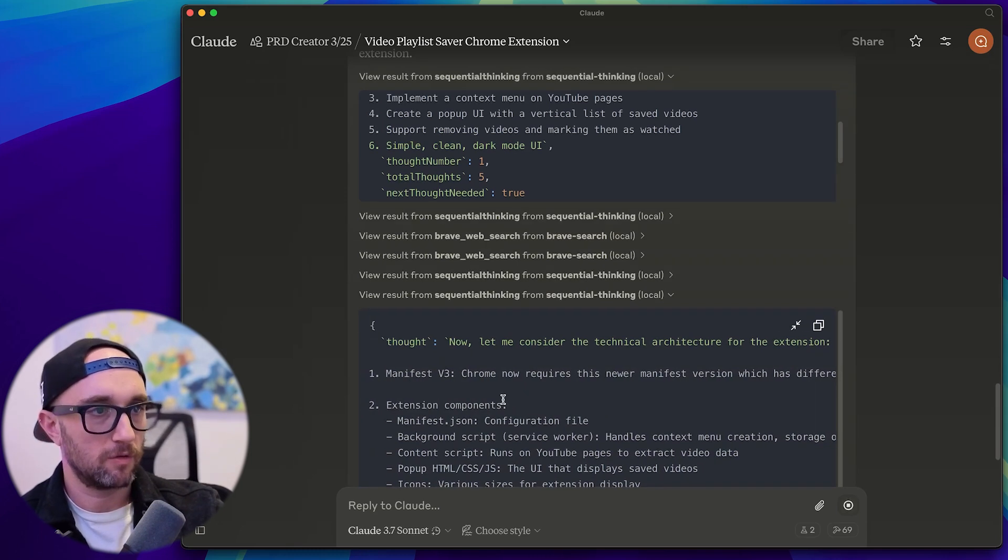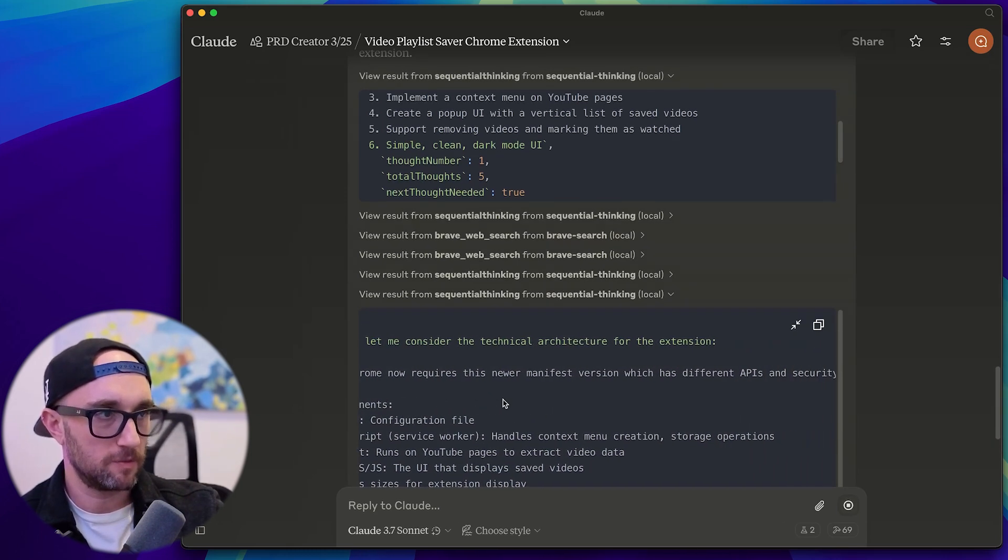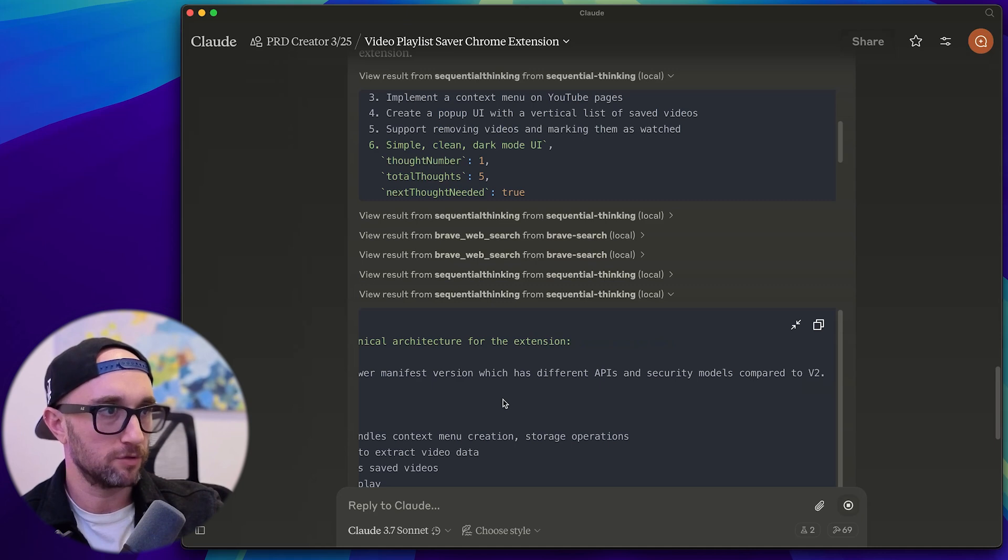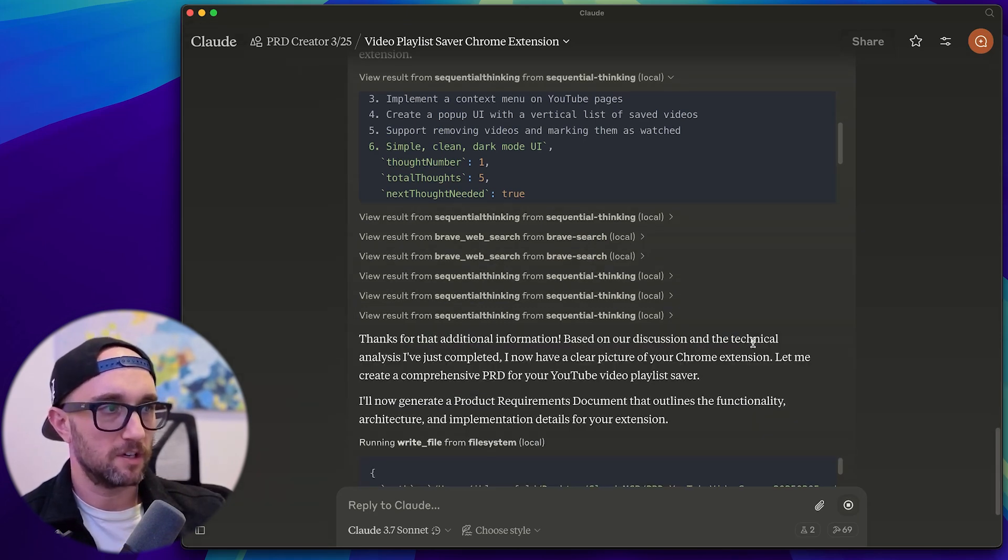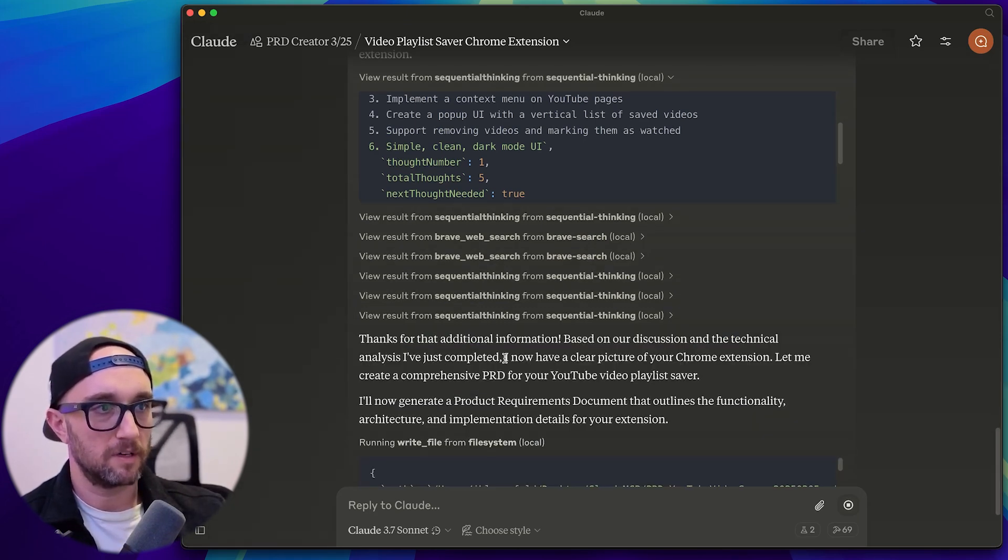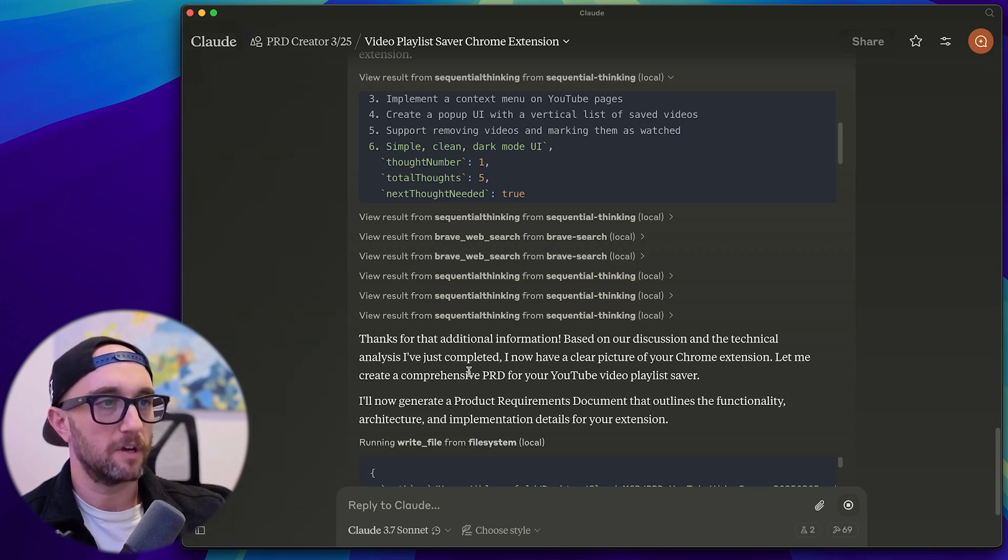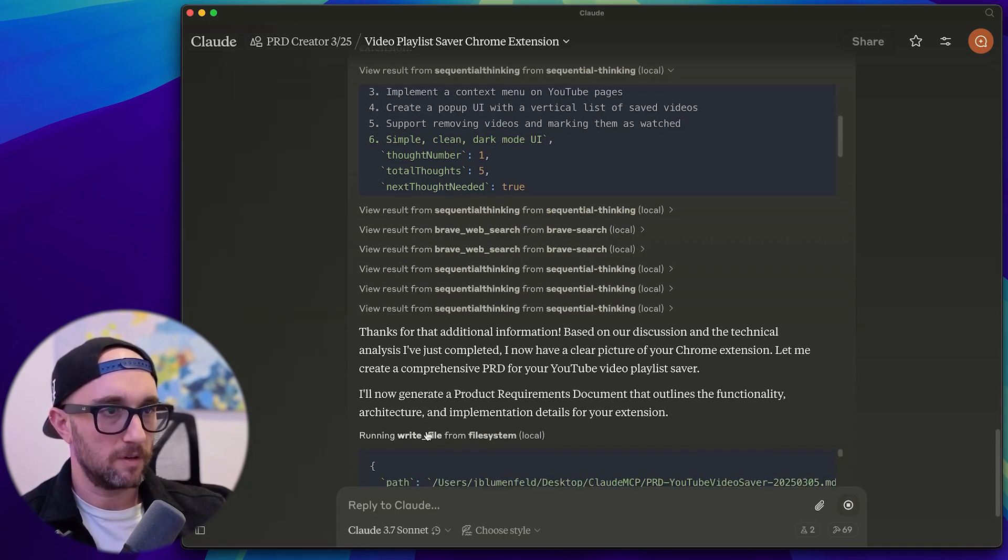Okay, thanks for the additional information based on our discussion and the technical analysis I've just completed. I now have a clear picture of your Chrome extension. Let me create a comprehensive PRD for your YouTube video playlist saver.